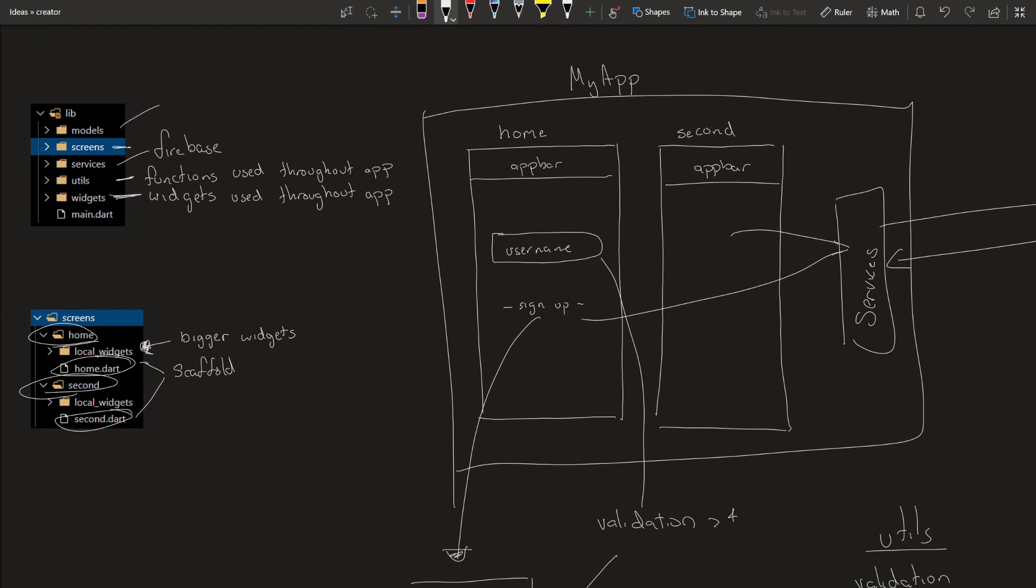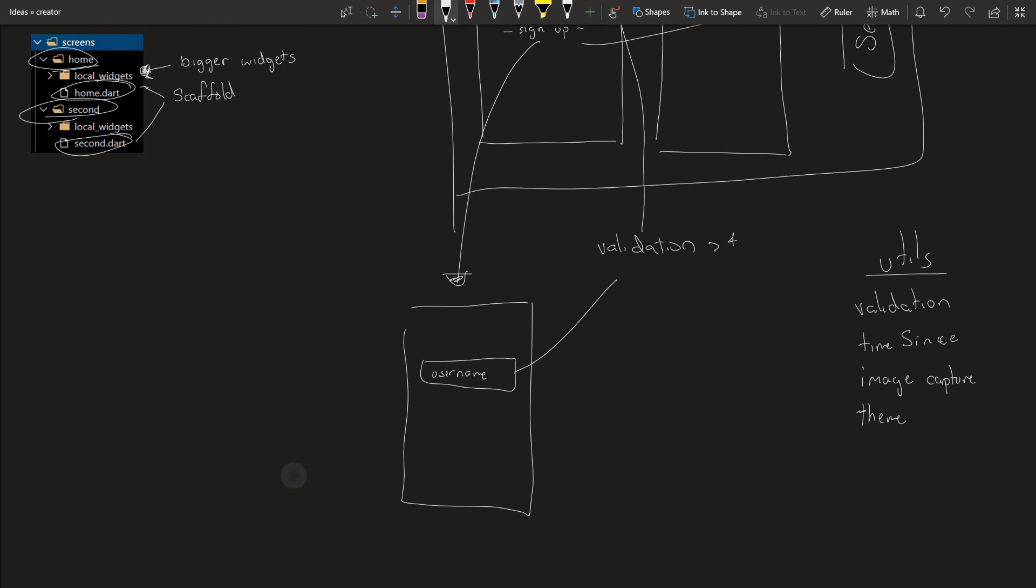Lastly, we have models. Models are just collections of data, collections of data. This helps to organize the code just to make it look nicer. I'll give you a couple examples. User data is one that I've used a lot. You want to have the name, the ID of the user, their email, things like that. Store under one object and everything is just simpler. You have everything that you need.